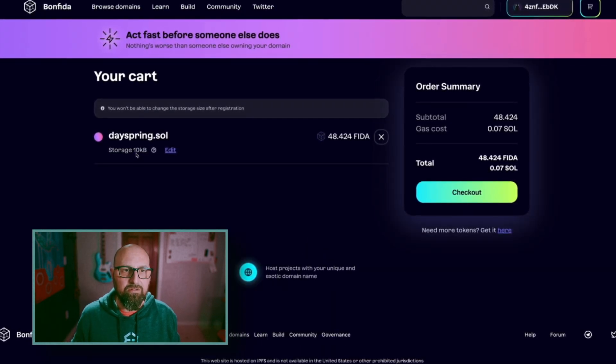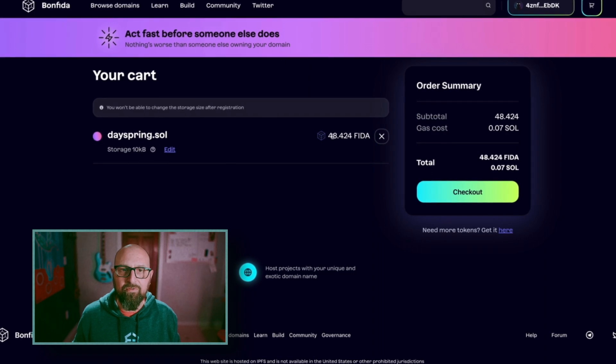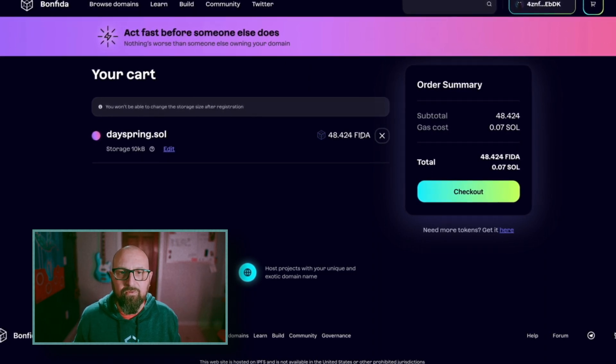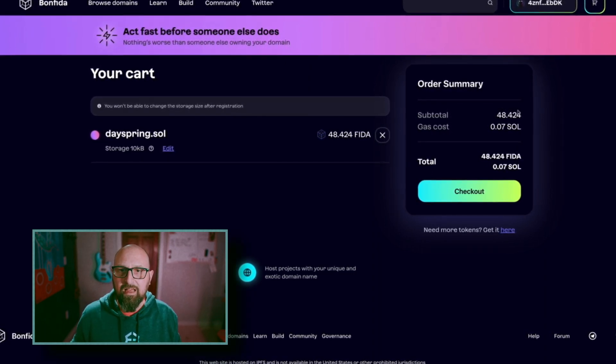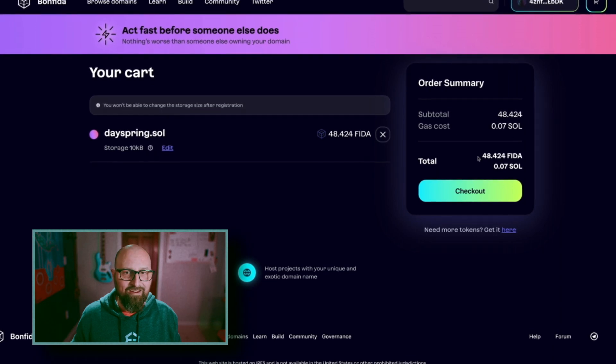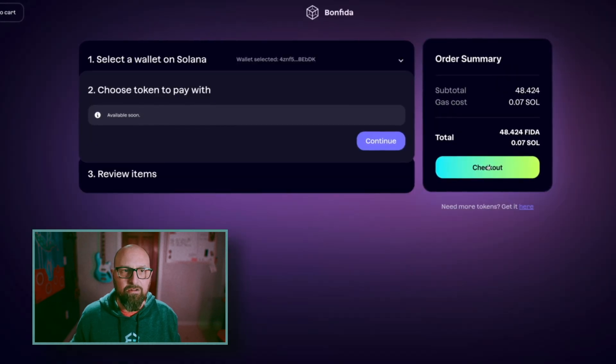DAYSPRING.SOUL comes with 10 kilobytes of storage for 48.24 FITA. That is, I have that in my wallet. So I hit checkout.